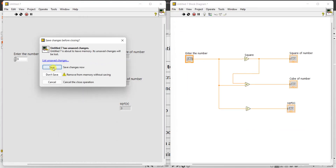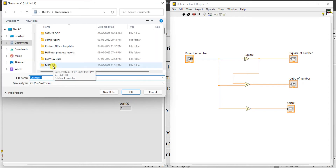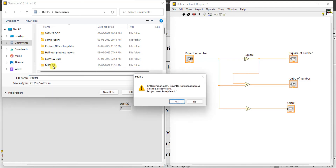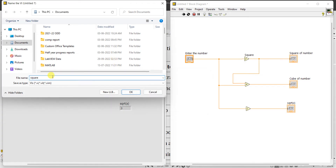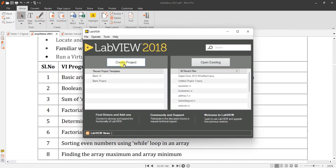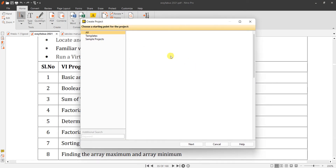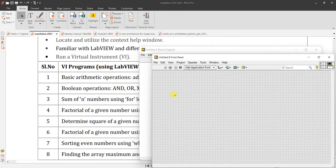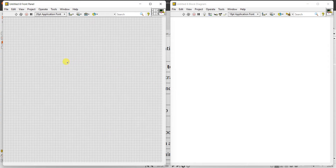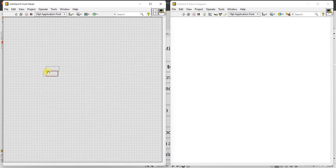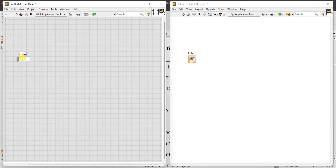In LabVIEW, close the previous program by saving it. I am saving it as 'sum square'. Next, create a new project — blank VI — finish. Two panels will come: the front panel and the block diagram panel. We need to find the sum of N numbers, so select a numeric control and rename it as 'Enter the Number'.